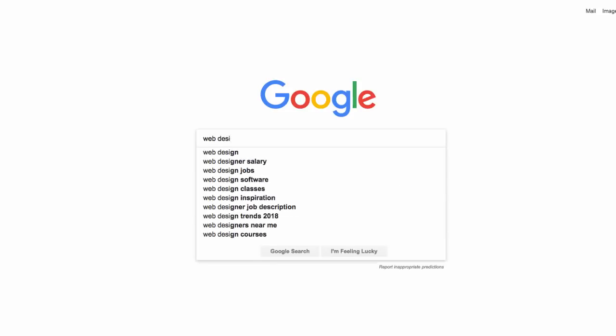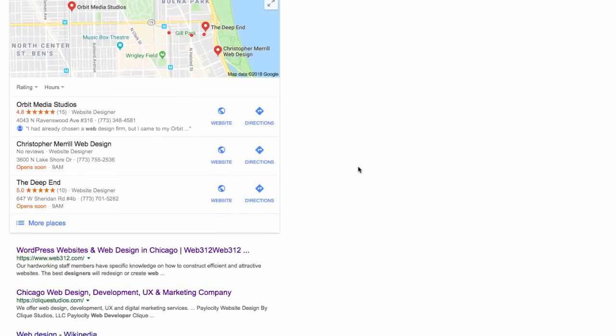So absolutely every business that operates online or offline should have a Google My Business listing. If you're local, if people are searching for your category, you definitely want to be able to show up in those map listings.